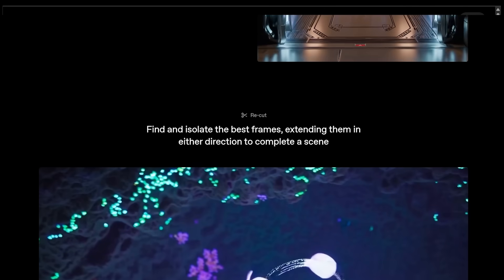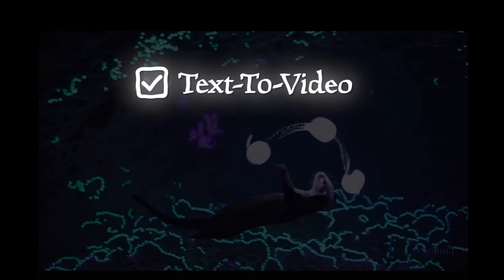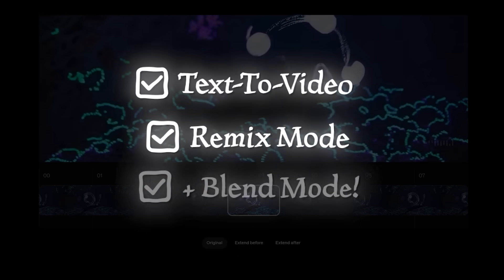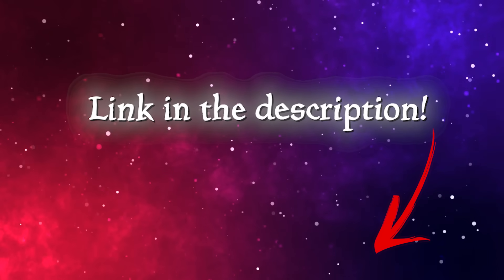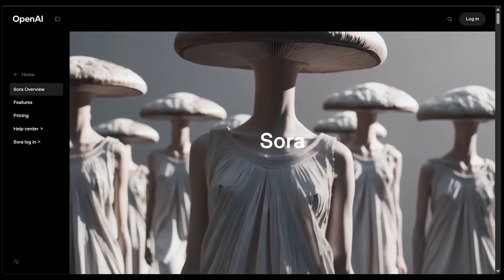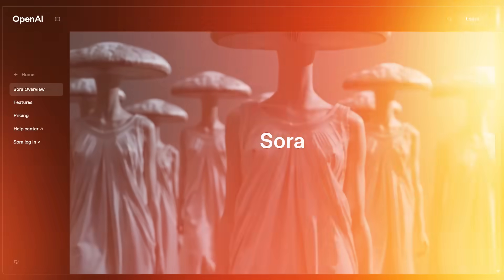Now today, we're going to be trying out a few demos here. We're going to be jumping into text-to-video, remix mode, and blend mode. Of course, the link is going to be in the description as always. But before we jump in, a quick word from today's sponsor.